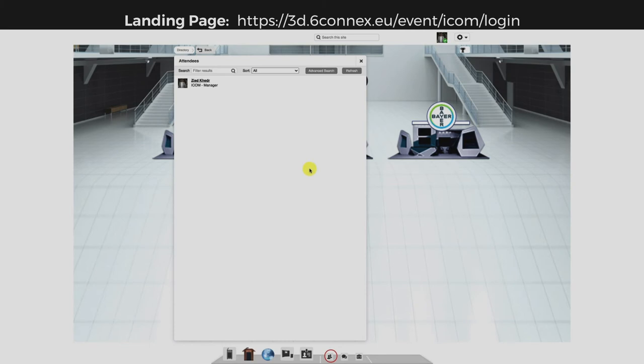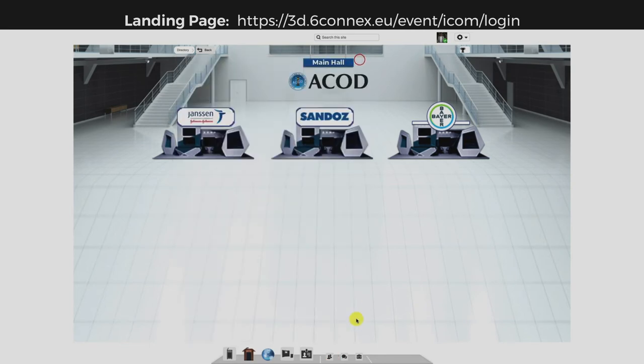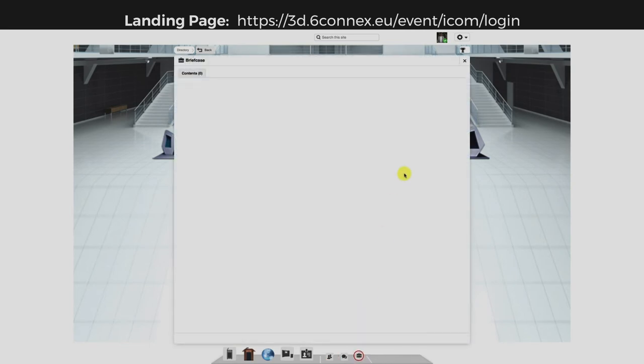Here, you can chat with the attendees of the event. And with your briefcase, it's easier to save your favorite content.